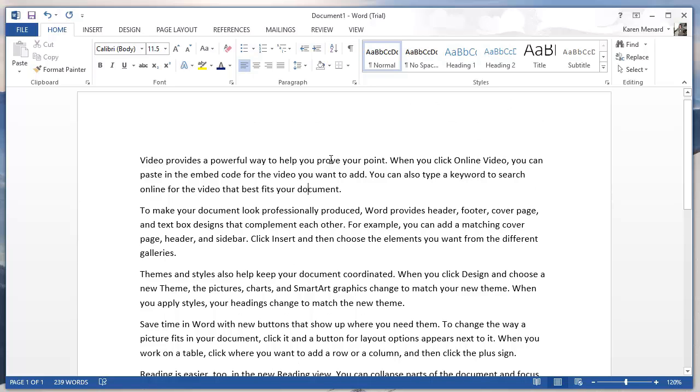We'll have some more Word Intermediate and more Word Essential videos up by the end of this week.